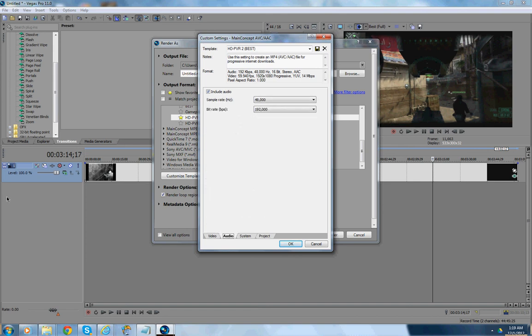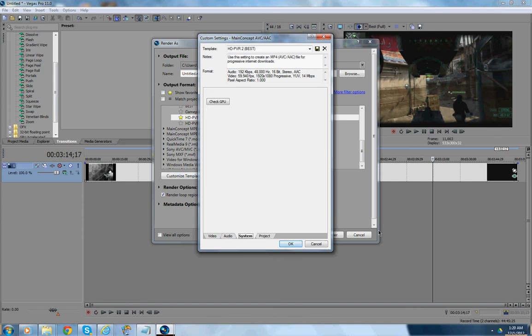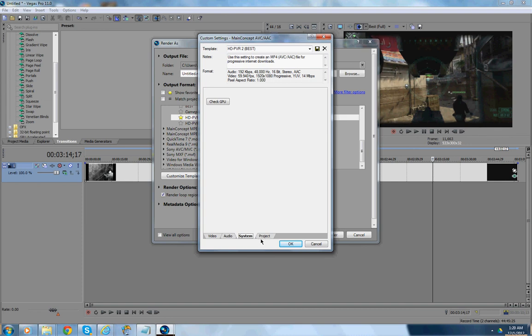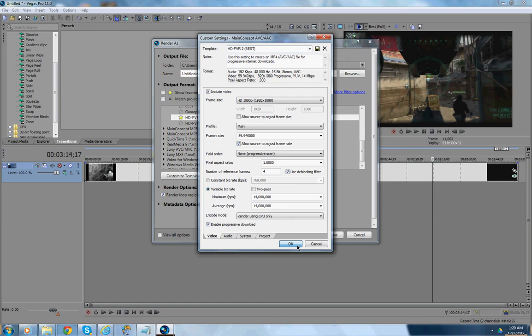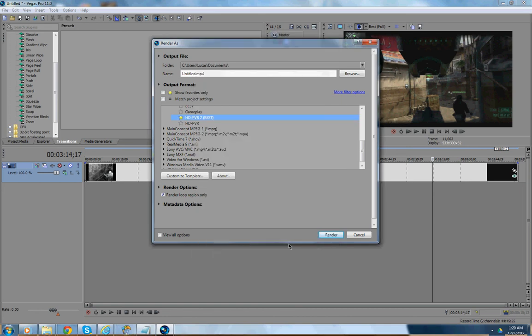And then, you want to go to audio. And, include audio, sample rate, 48,000. Bit rate, 192,000. System should be, like, nothing. Doesn't, whatever it shows up. And the same thing with this. It's the same thing as what it would be. And, what you want to do is hit the save button up here. And, you want to make sure it's named first, then save it.